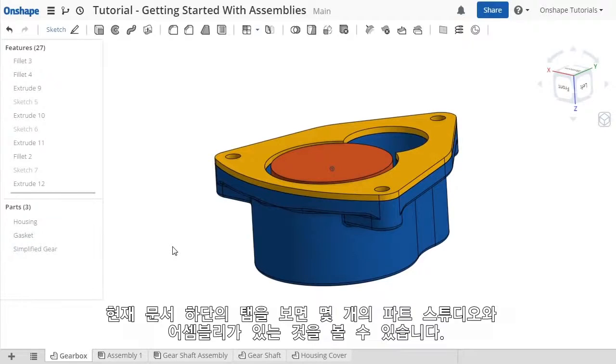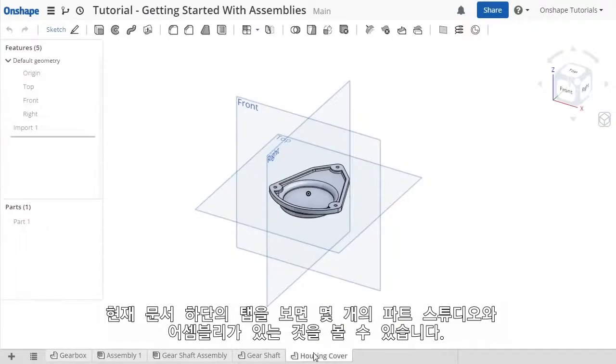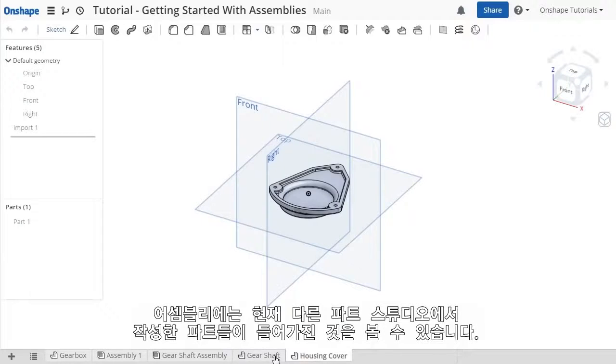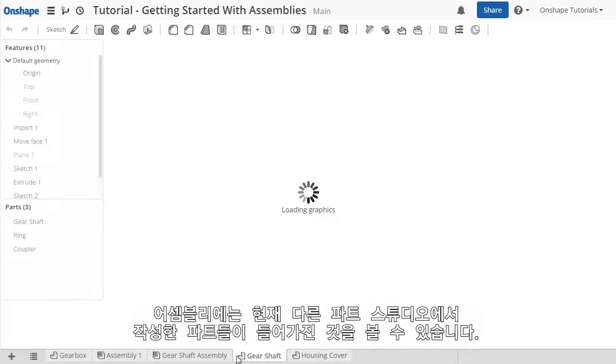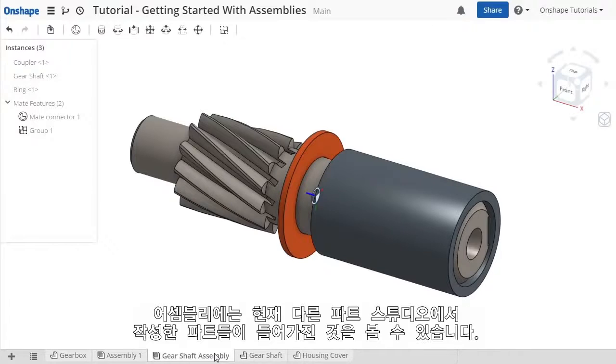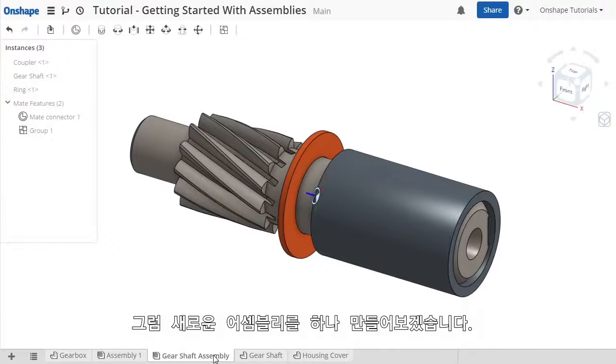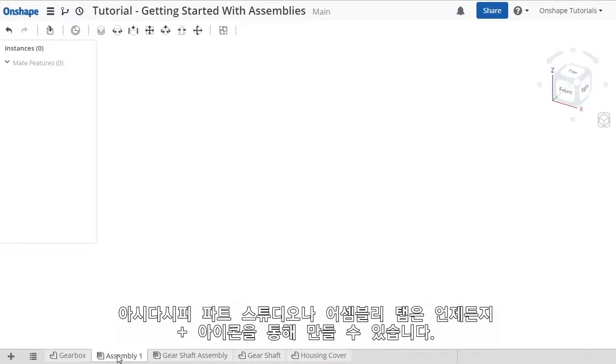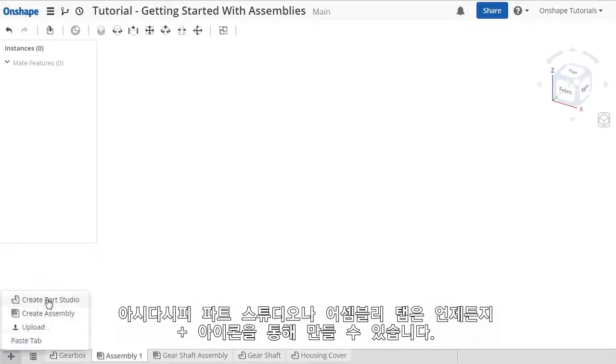If you take a look at the tabs I have in this document I'm working with, I have a handful of part studios and an assembly already created, which contains the parts from another part studio. I also have an empty assembly that I'll be working with, but keep in mind you can always create new part studios or assemblies by clicking the plus icon.